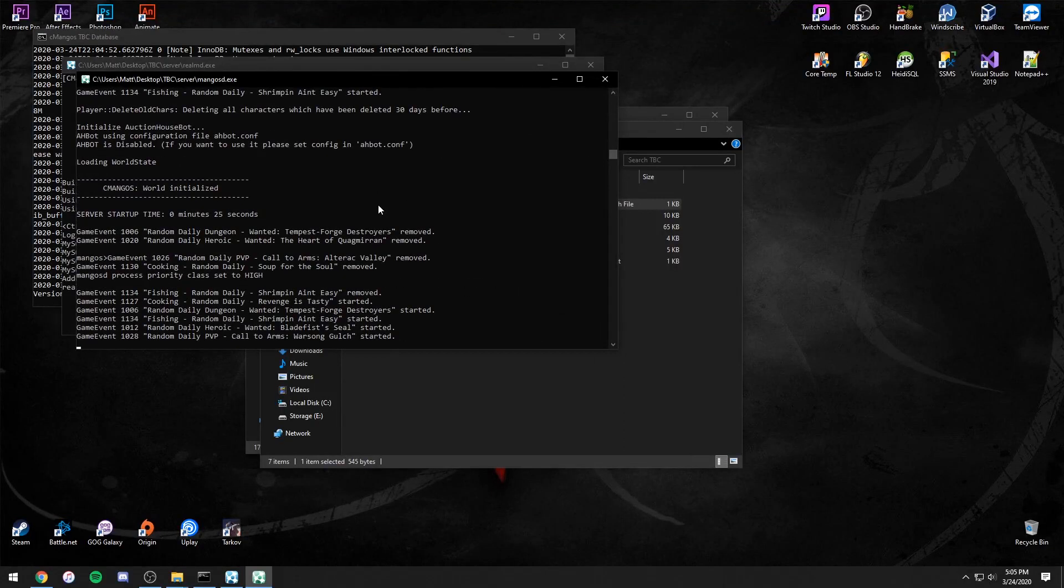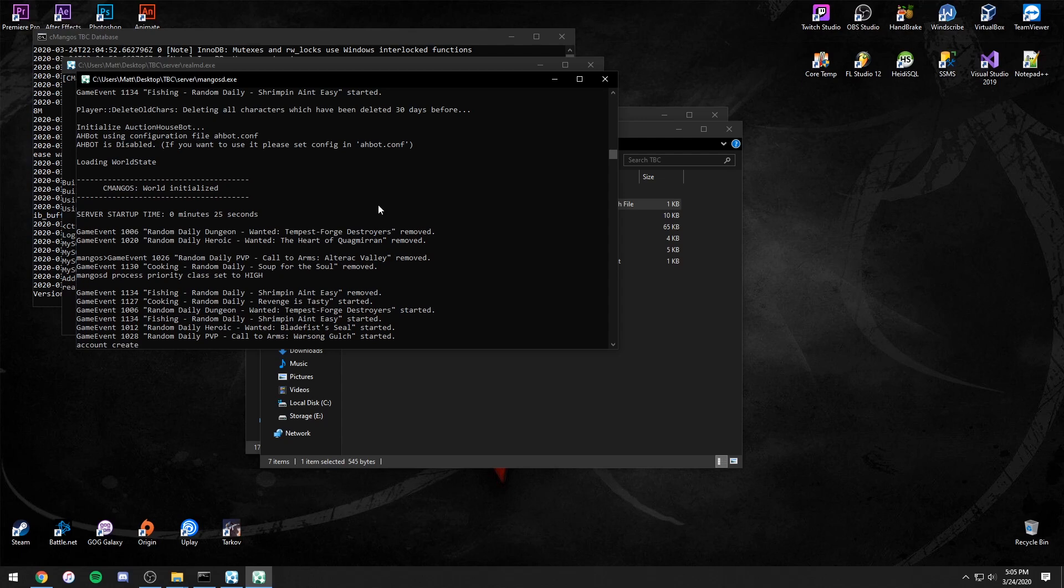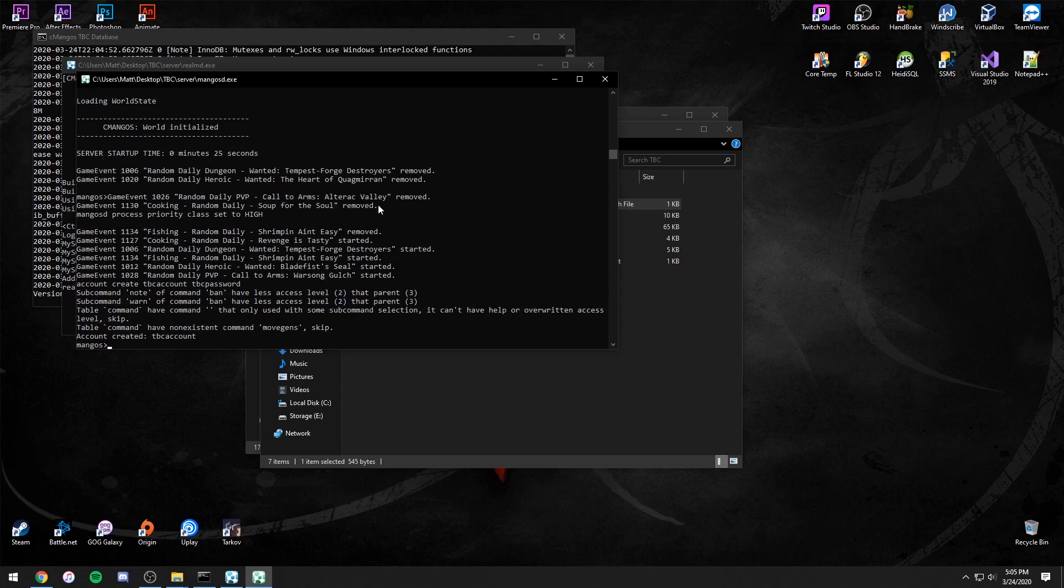You could open the game and log in with Administrator for both the account name and password. But let's create an account. To do so, type account create, the account name, the account password, and then enter.